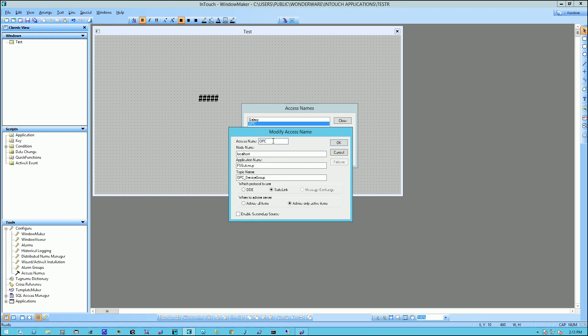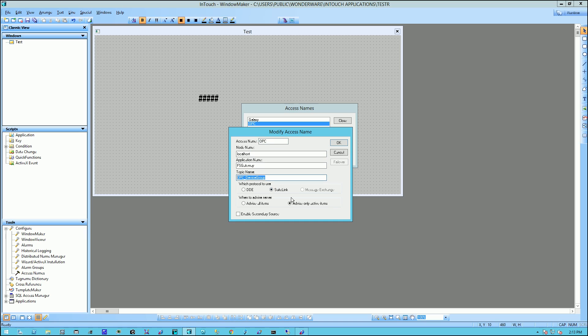Now, I have my access name, which is OPC. The node name where my instance of FS Gateway is running. In this case, it's localhost. And this is the OPC device group.